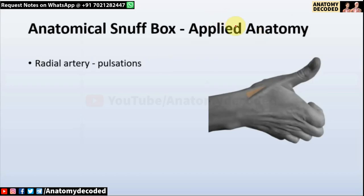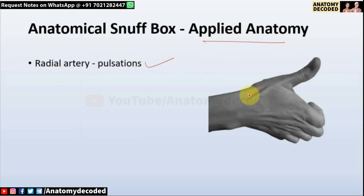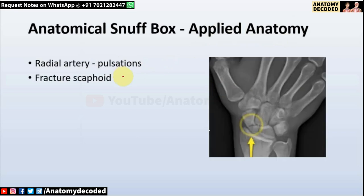Now for the applied anatomy: since the radial artery is the chief content, pulsations of the radial artery can be felt when we palpate in this region. Also, if a fracture of the scaphoid bone occurs, there will be tenderness in the anatomical snuff box.